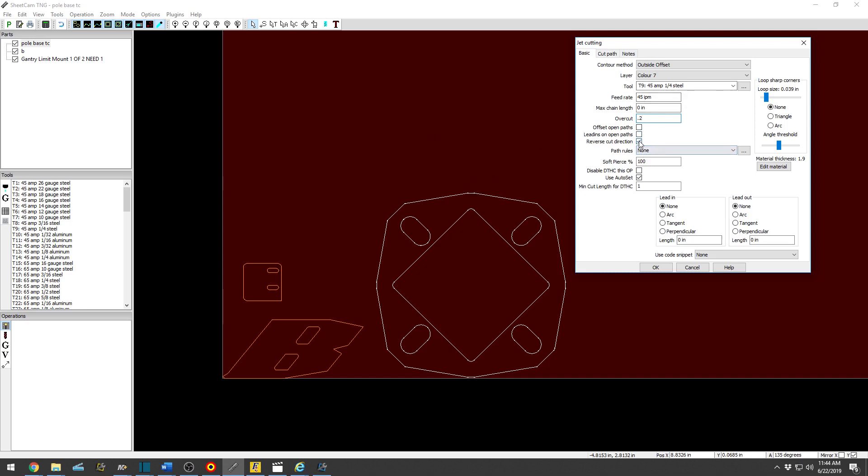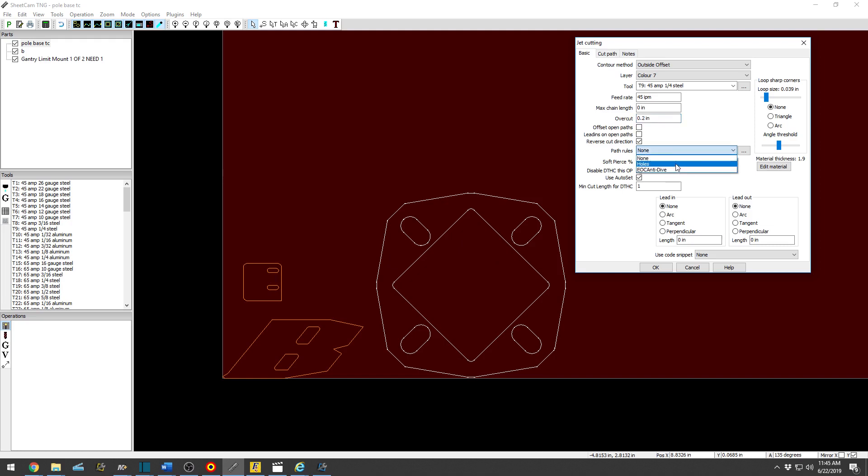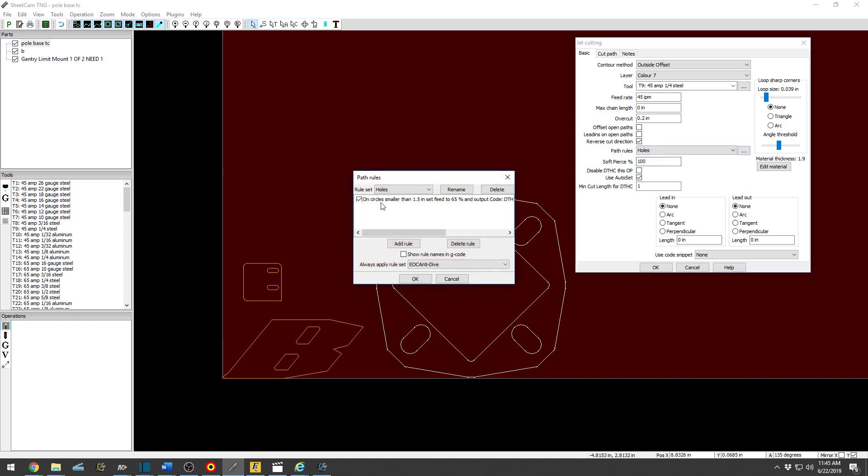Reverse cut direction. You are always going to want to have that checked because plasma cuts the best going counterclockwise on the inside, clockwise on the outside. So SheetCam and CNC they do a really nice job of working together.